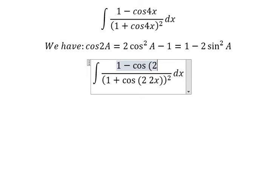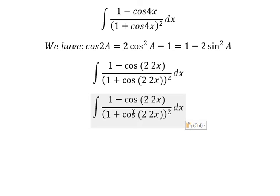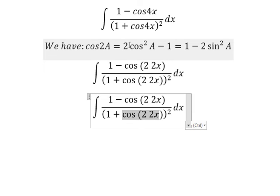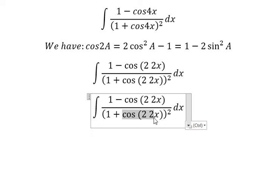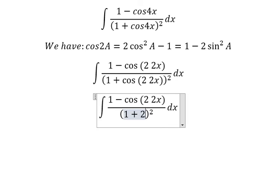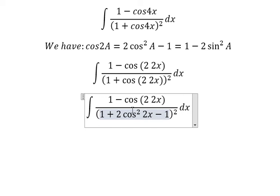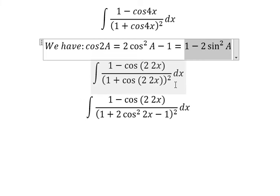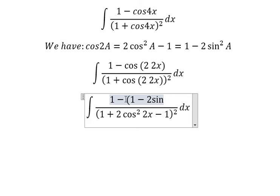Similar for this one. So for this one I will transform it this way, so we will have 2 cosine squared 2x minus 1. For this one I will transform it this way, so we will have 1 minus 2 sine squared 2x.